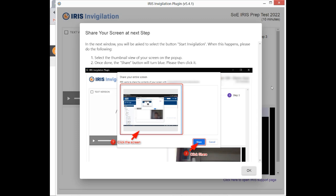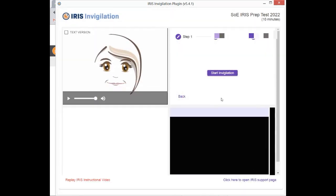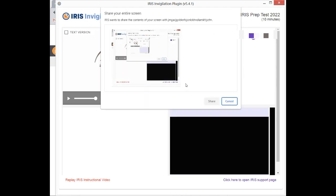On this step, this is the step whereby most of my students also have a challenge. You simply click OK. You come here, you click OK, and then from here you click Start Invigilation. You will see this new window. This new window is where most of my students are having a challenge, because you have to click Share, but you can see the Share button is gray, so we cannot click it.